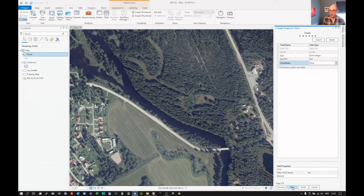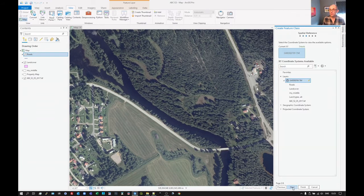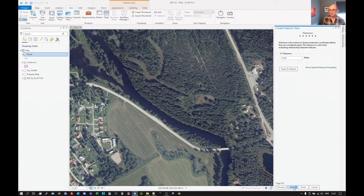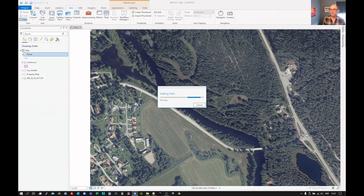We can then click on next. And let's, we don't have anything else we need to worry about there. So click on finish.